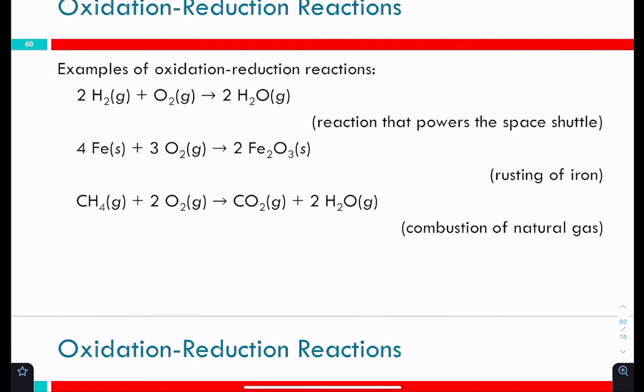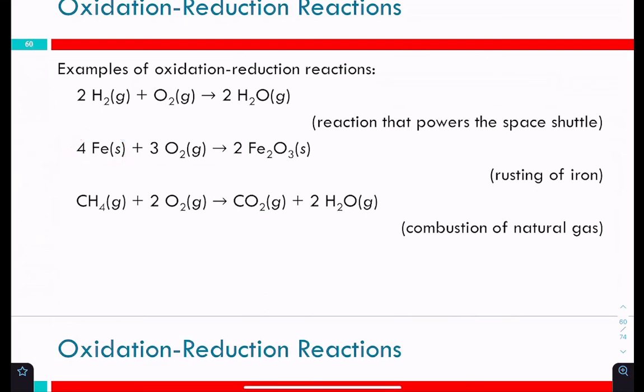Rusting iron is another redox reaction. Any metal that corrodes in air — like silver getting a patina — that's oxygen reacting with silver. Many metals will do this. Similarly, the magnesium reacting with oxygen was an oxidation reaction. Even the combustion of natural gas or gasoline — all oxidation-reduction reactions.